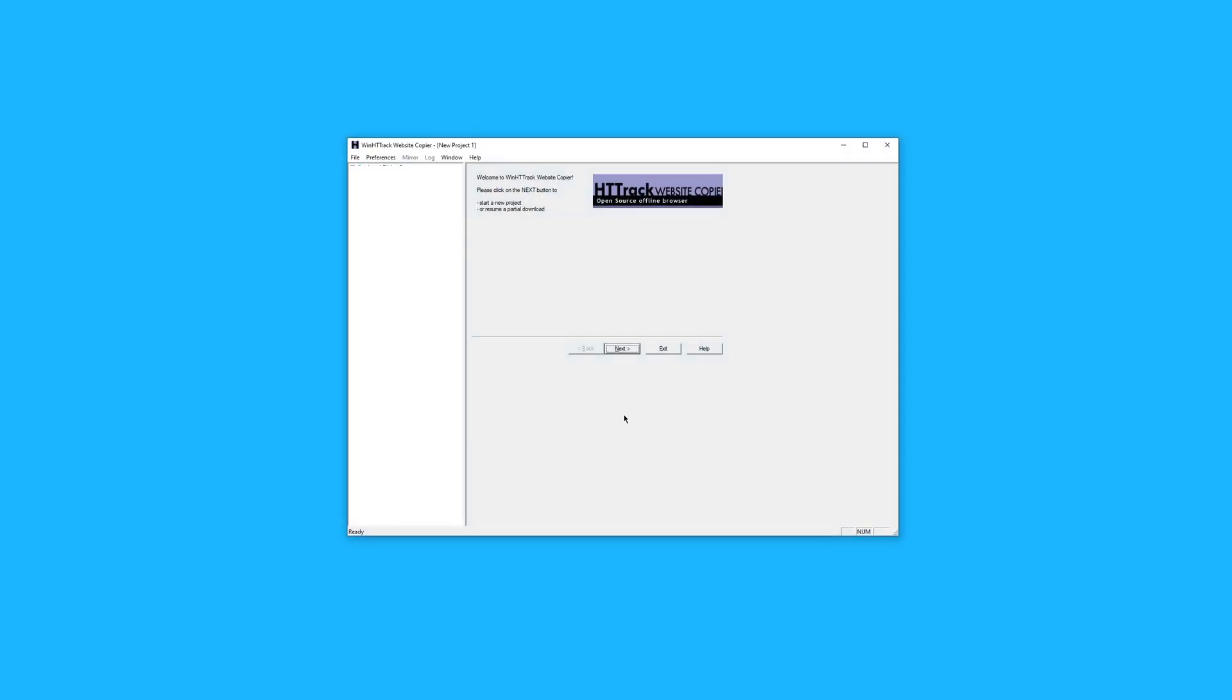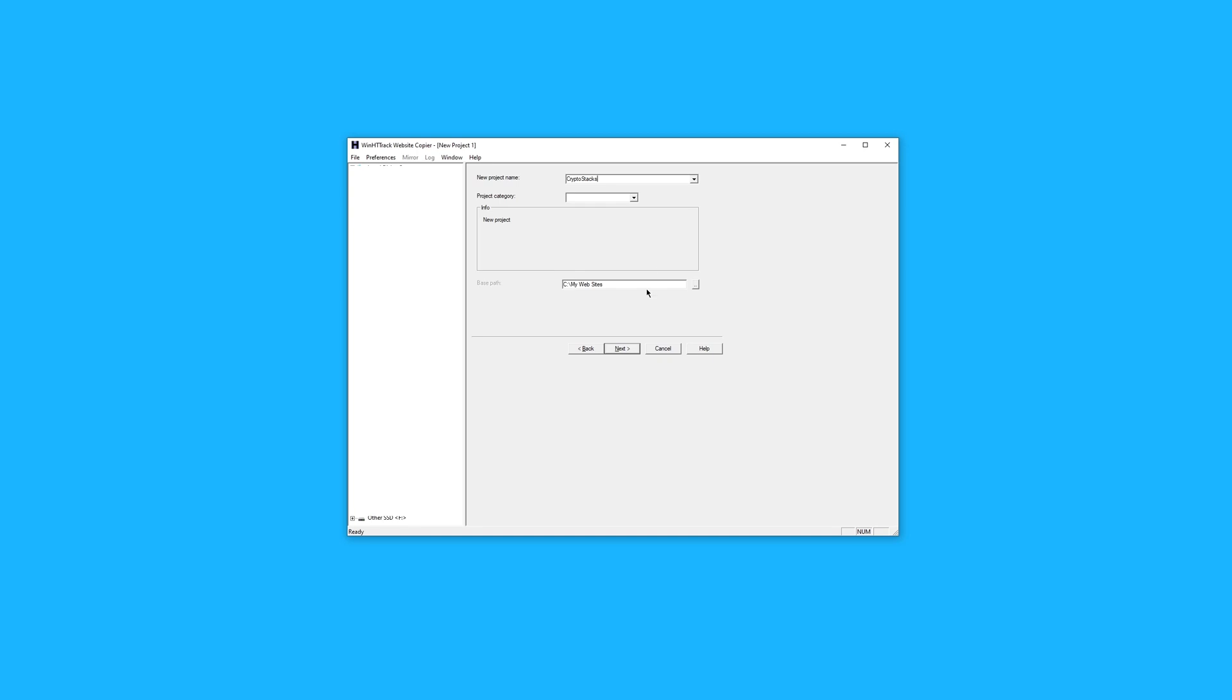Now that you have HTTrack open, you can follow along. First, you'll press next. Then, you'll enter in a project name. In our case, I'll enter in CryptoStacks.